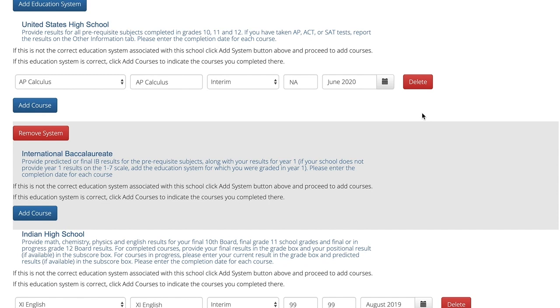If you are a current Ontario high school student who has applied on the OUAC 101 application and have not completed any high school studies outside of an Ontario high school, you can skip this section as your grades will be automatically transmitted by the OUAC, so you do not have to complete the academic profile.